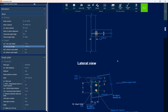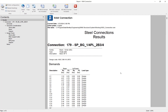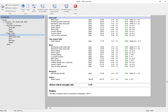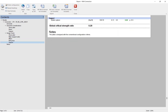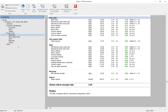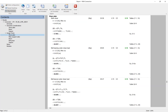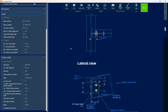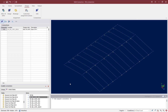Before I exit the connection pad let's take a look at the results. Within the results I'll be able to see all of the design checks that were performed along with a quick link to each of those design checks. If I want additional information I can click on the View Formulas icon which will display all of the equations and code references. Now I'm going to save this connection design and exit out of the connection pad.